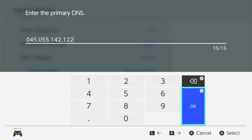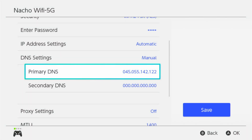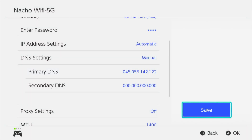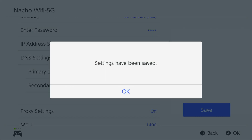And then hit OK. Once you've hit OK, go ahead and hit save. It says your settings have been saved, so click OK.